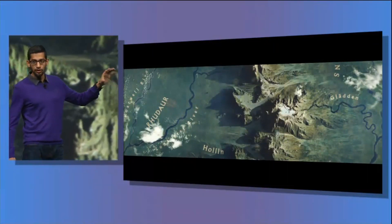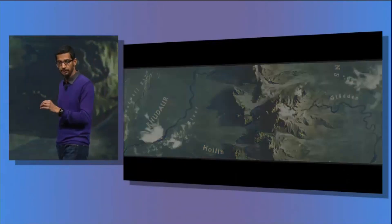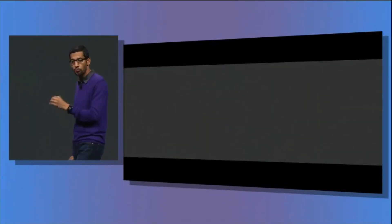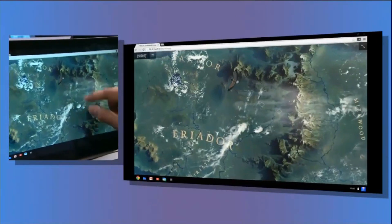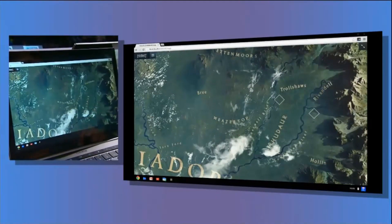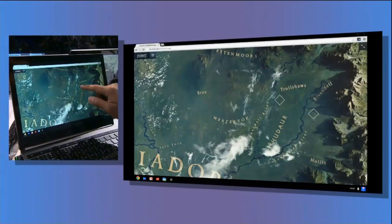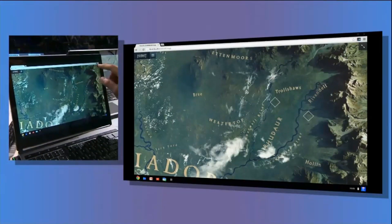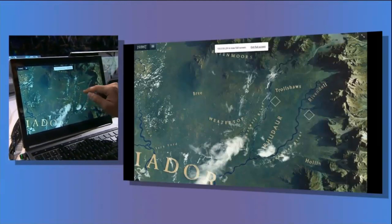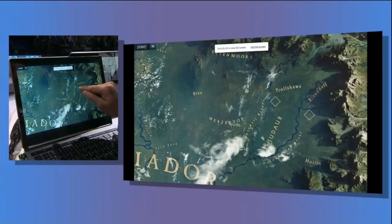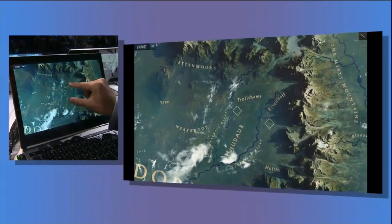We are going to switch now from a Chromebook Pixel to a tablet and show Chrome running on Nexus 10. You can see there is no difference in the experience. A lot of what we are going to talk about today is the same capabilities you are used to on Chrome on desktop — all coming to Chrome on Android. It feels exactly the same way on a Nexus 10 as it did on the Pixel.